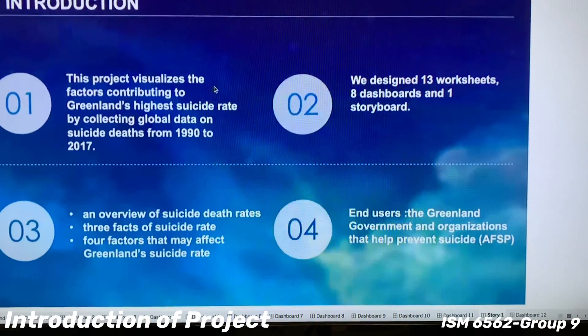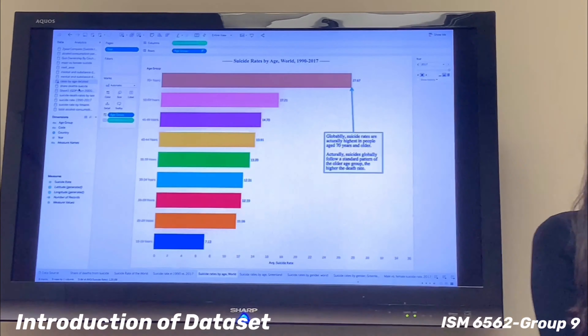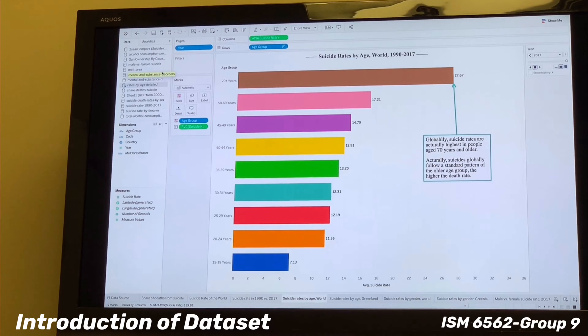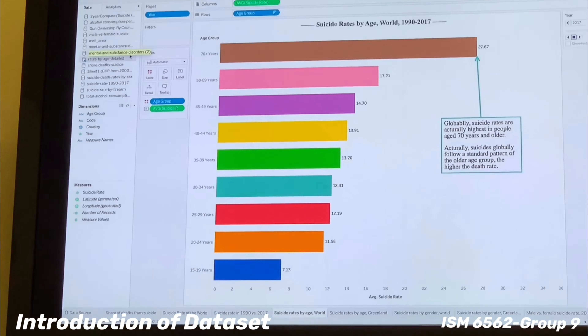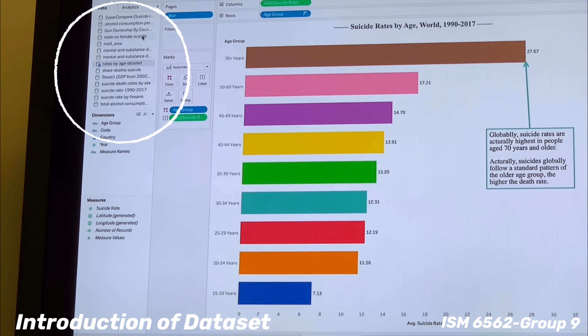As you know, the suicide rate is a very complex and sensitive topic. Greenland is located in the north of the world and isolated from any other countries, yet it has the highest suicide rate. Our project visualizes the factors contributing to Greenland's highest suicide rate by collecting global data on suicide rates from 1919 to 2017. We designed certain worksheets, eight dashboards, and a storyboard.